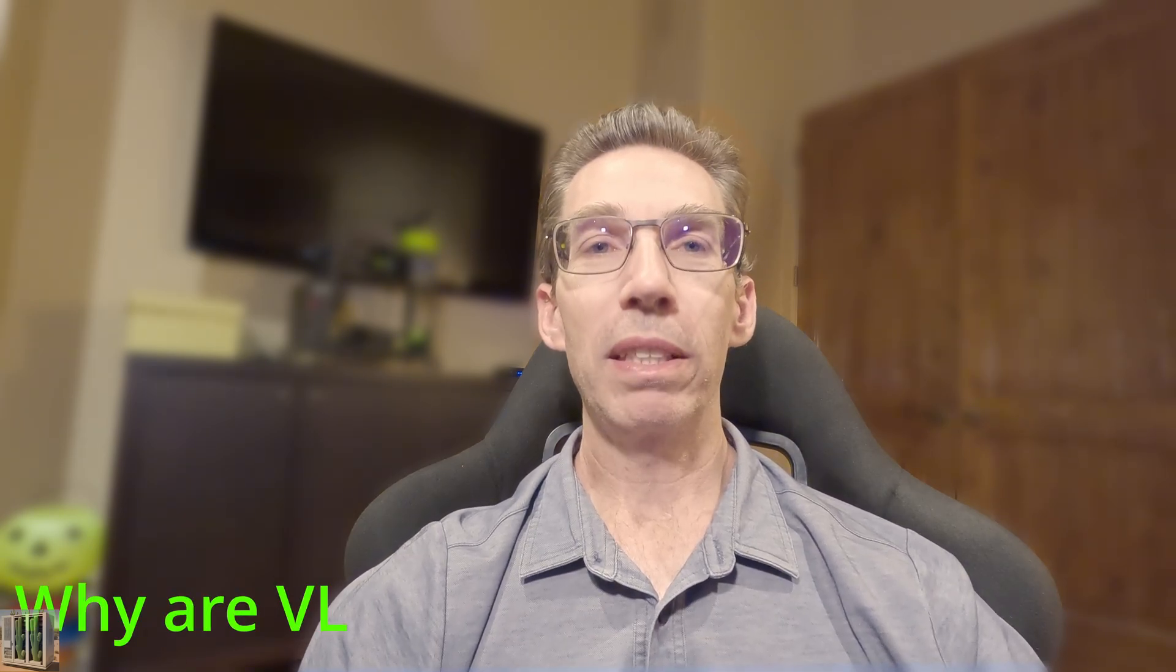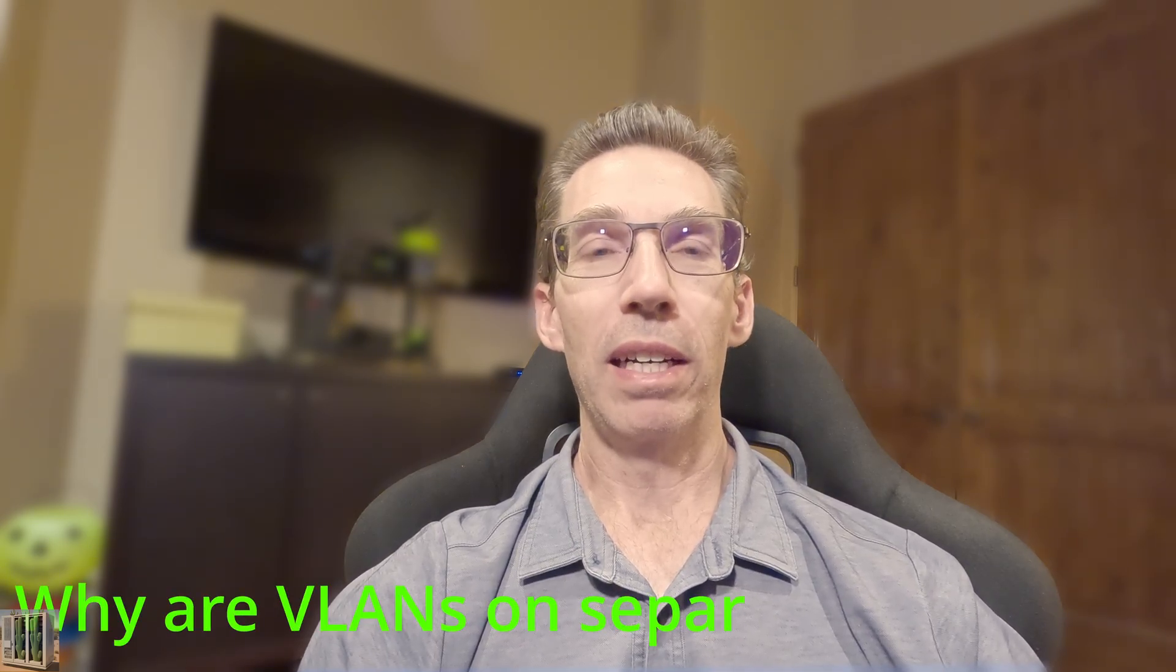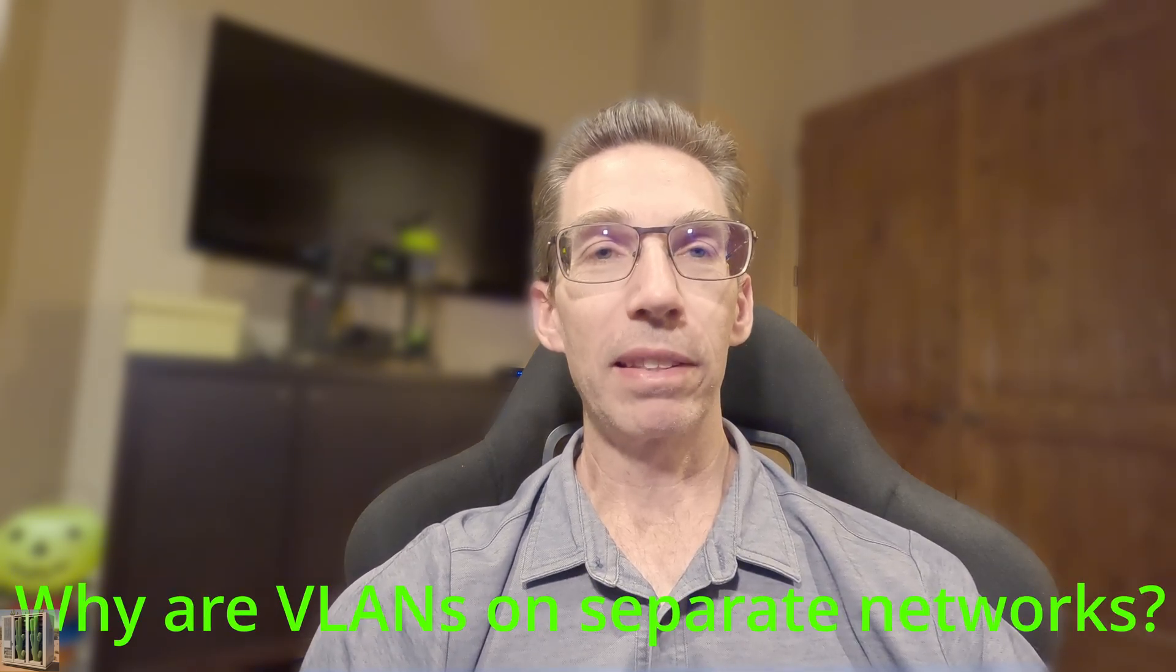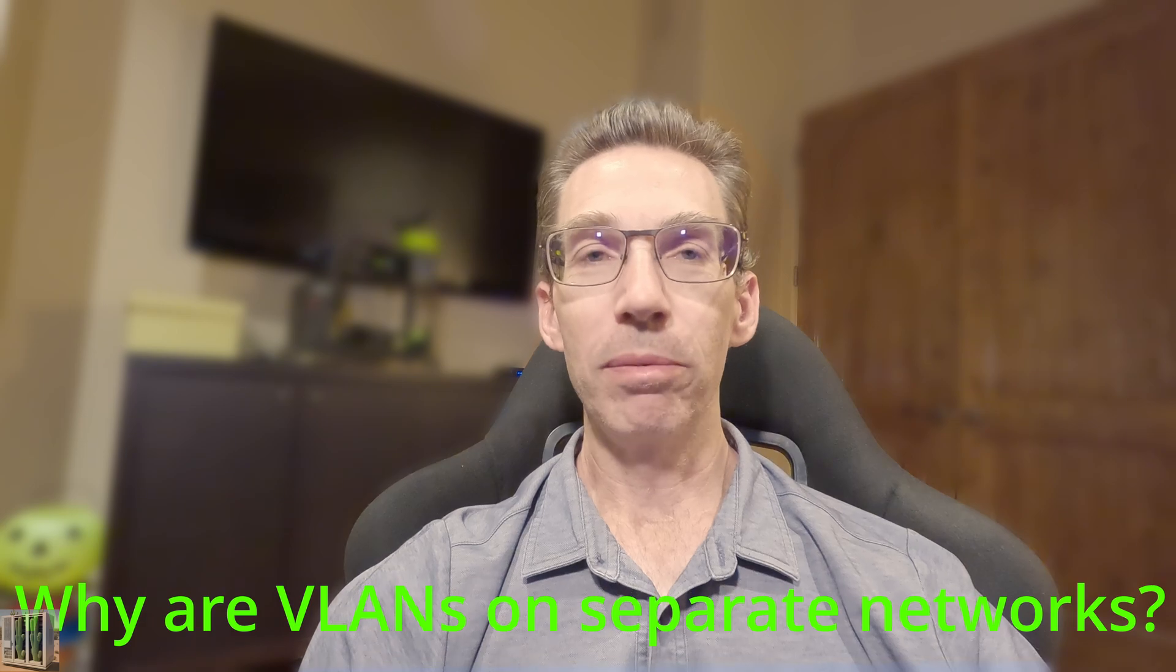This video is going to go slightly deeper into VLANs and actually explore a question that I found super confusing. It took me a while to get my head around. So I thought I would go through and explain this question and how I got to the bottom of it. And that question was: why are VLANs on separate subnets? Now, if you're a networking expert, maybe this is obvious, but it wasn't making sense to me right off.